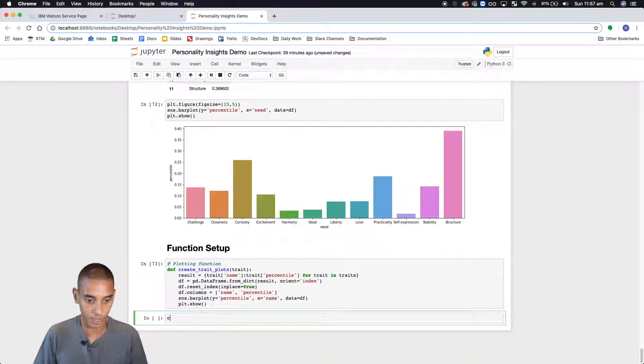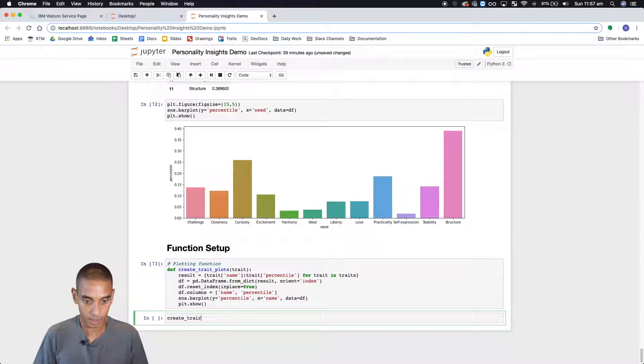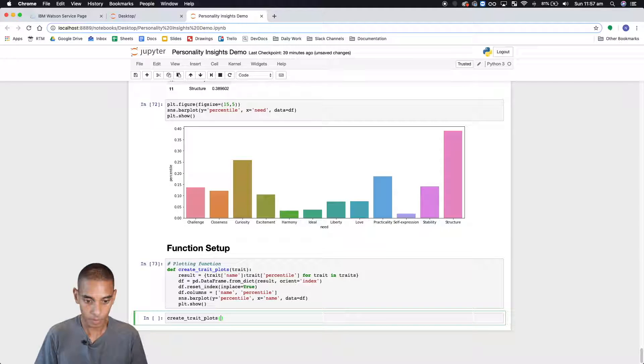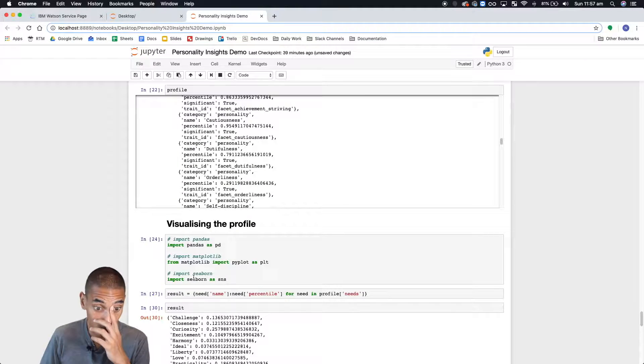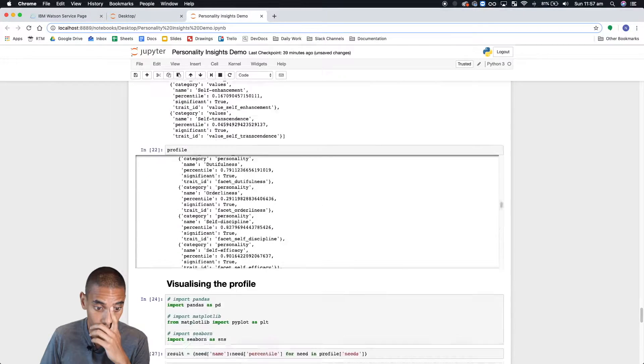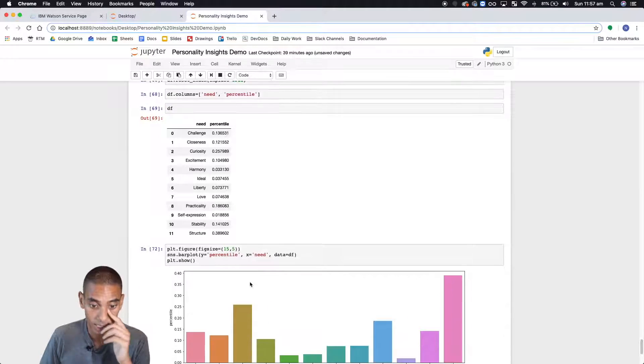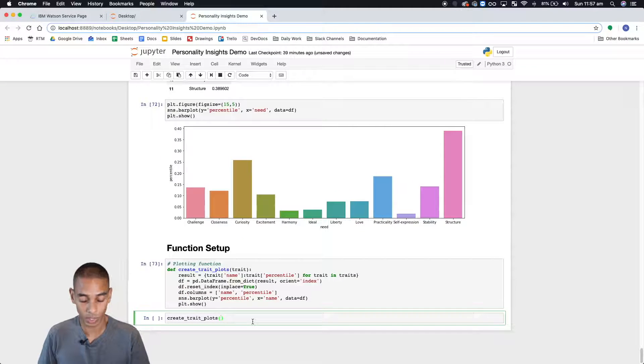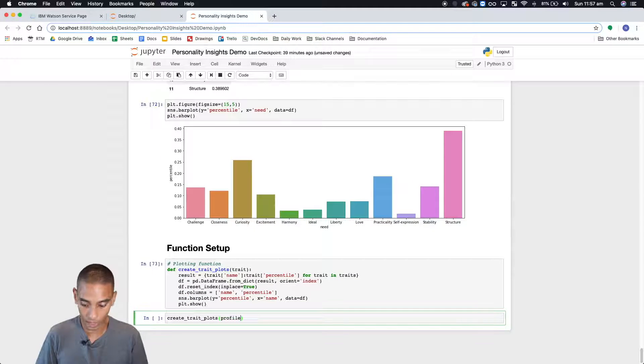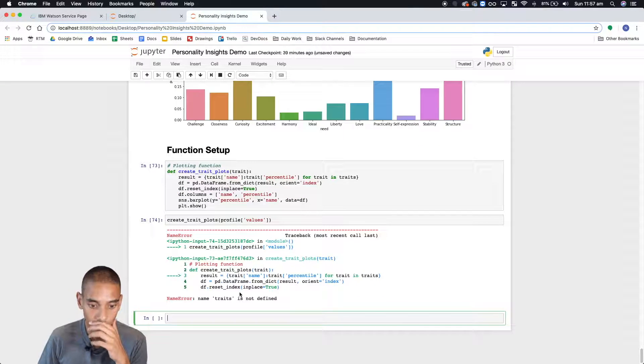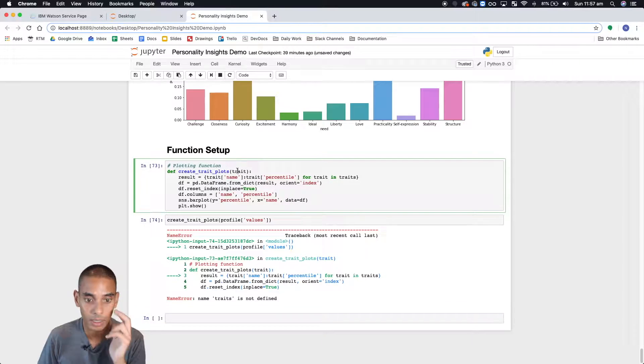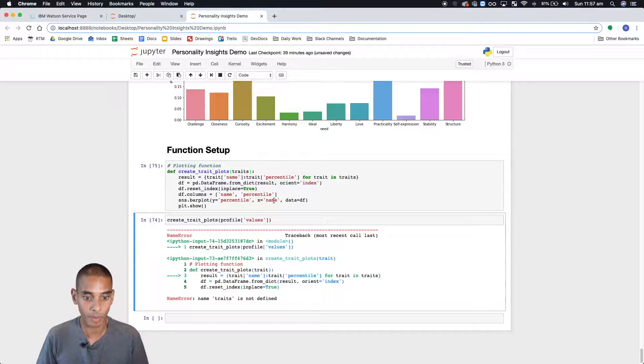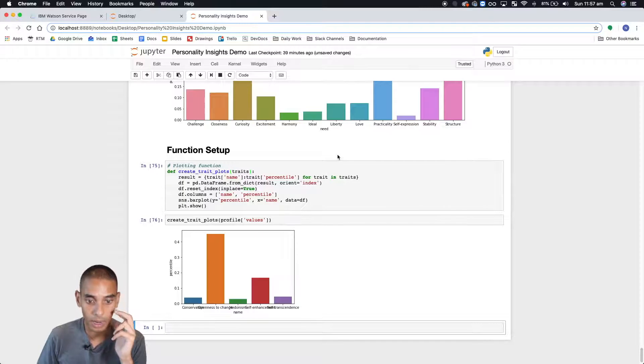All right let's test it out. So create trait plots. And then our original data was stored in profile wasn't it. So we can grab, what did we visualize last. So we visualized needs. Why don't we visualize values. So if we were in profile values and what have we done wrong. So trait, so we haven't passed through. Perfect.